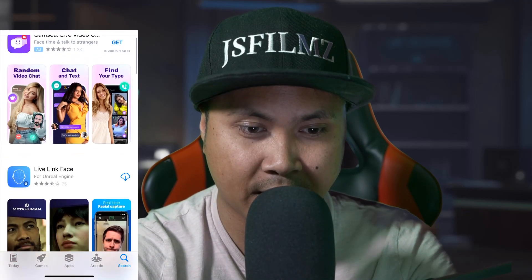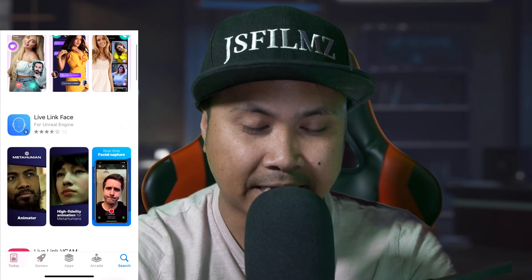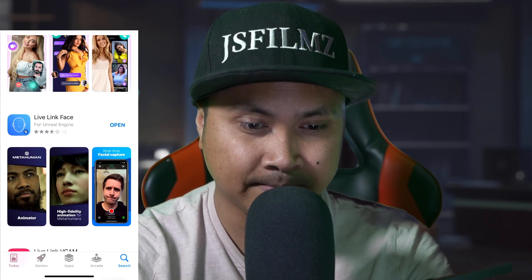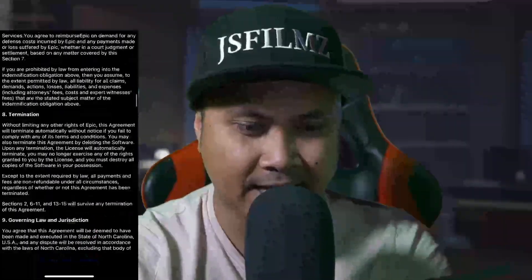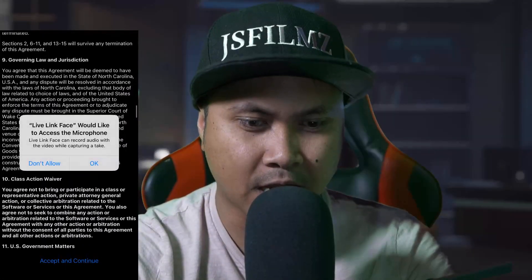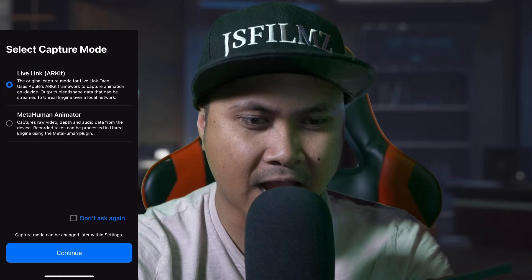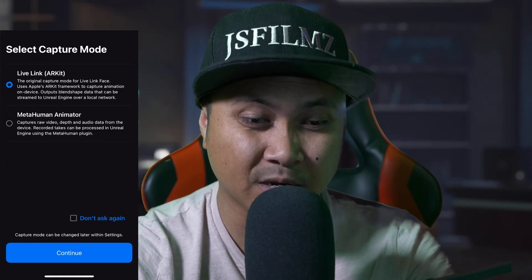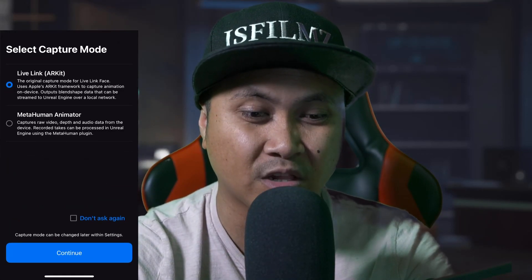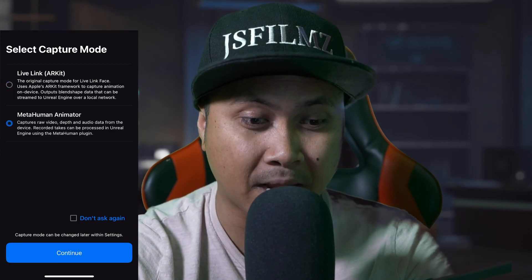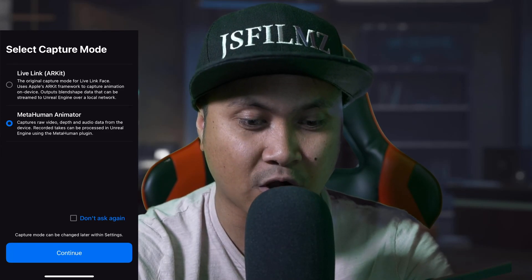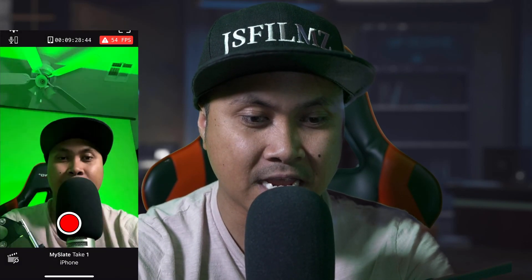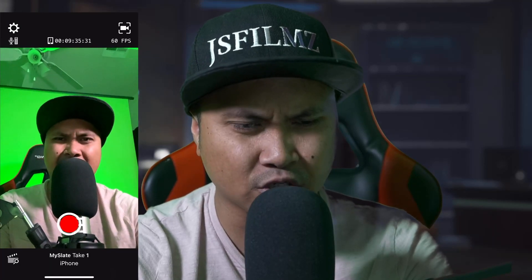Let's go ahead and download it right here and open it. I went ahead and read all the prompts, pressed okay, and here we are. You're going to be welcomed with two options: we have the Live Link AR Kit and we also have the MetaHuman Animator. I'll select MetaHuman Animator and as you can see right here, you can change this later on — I'm going to say okay.